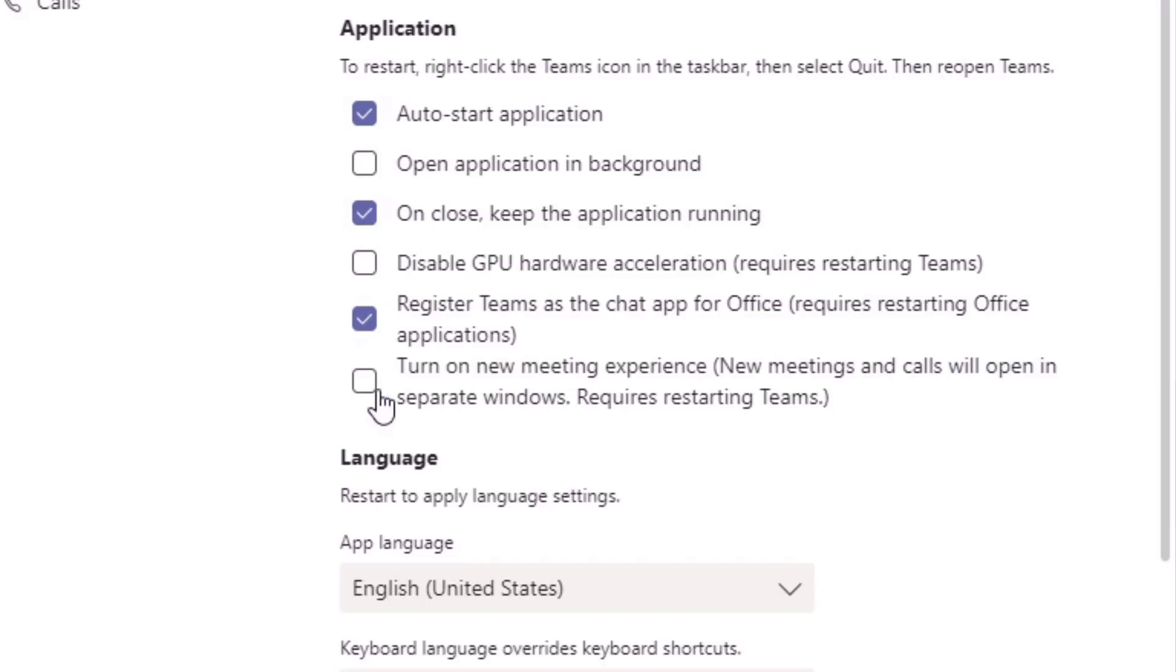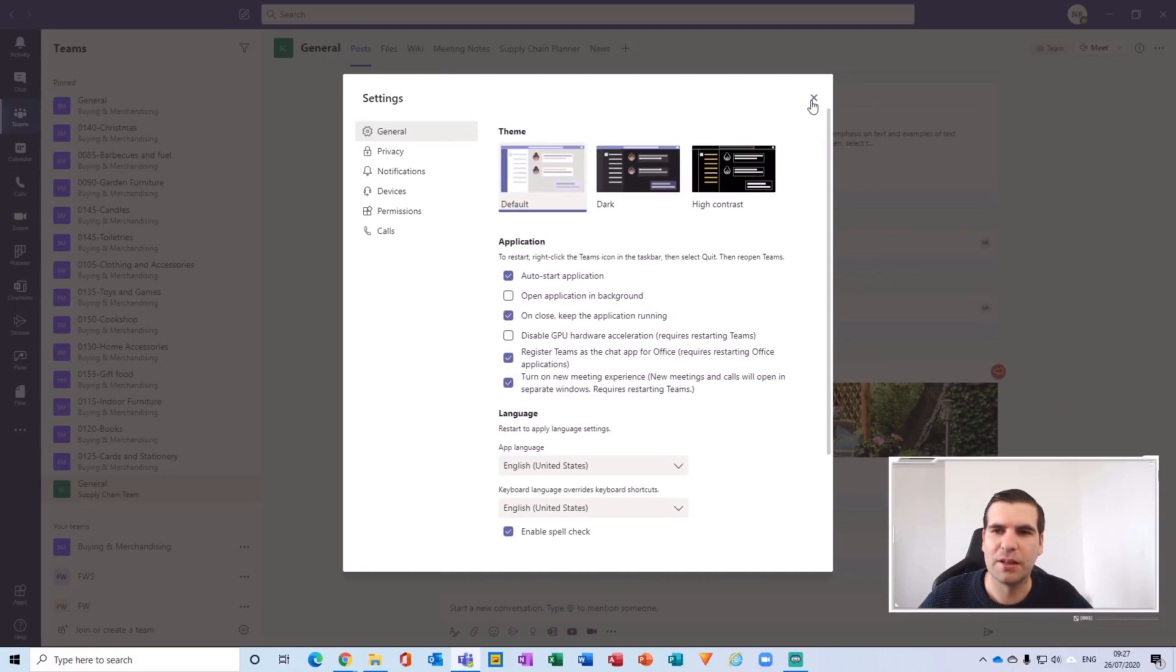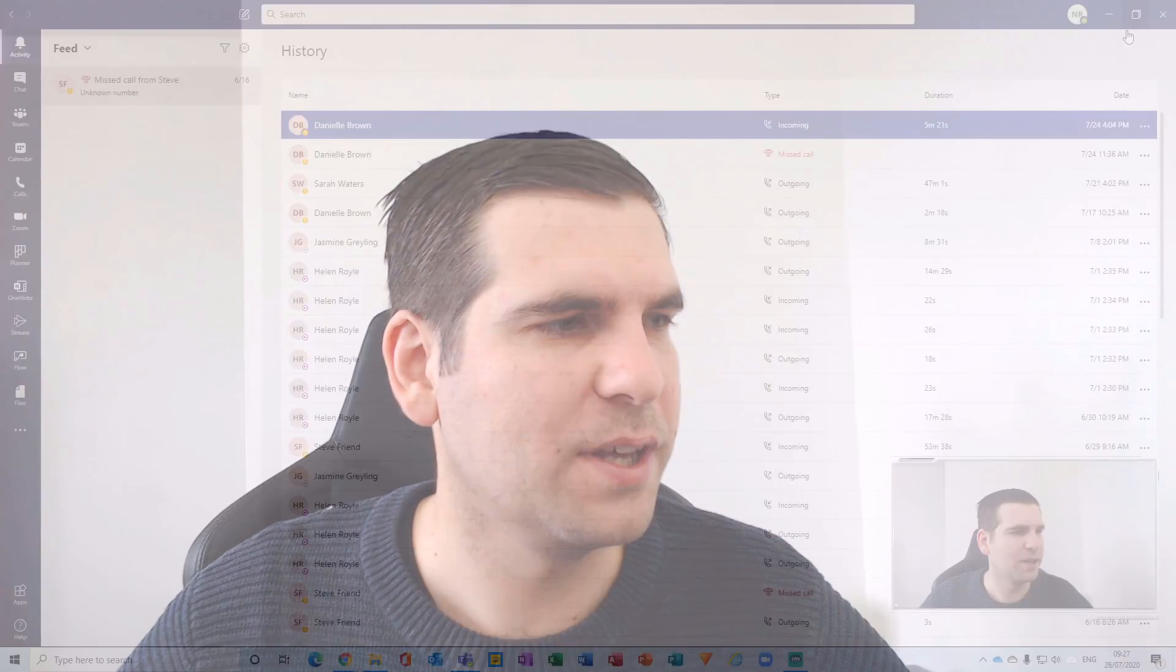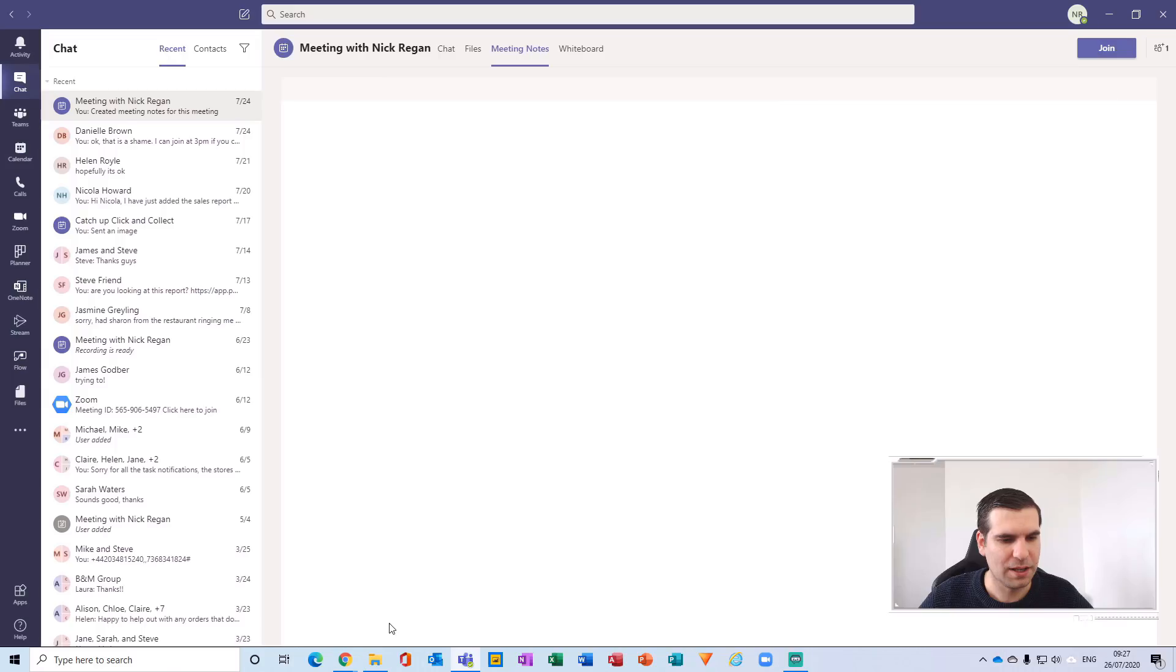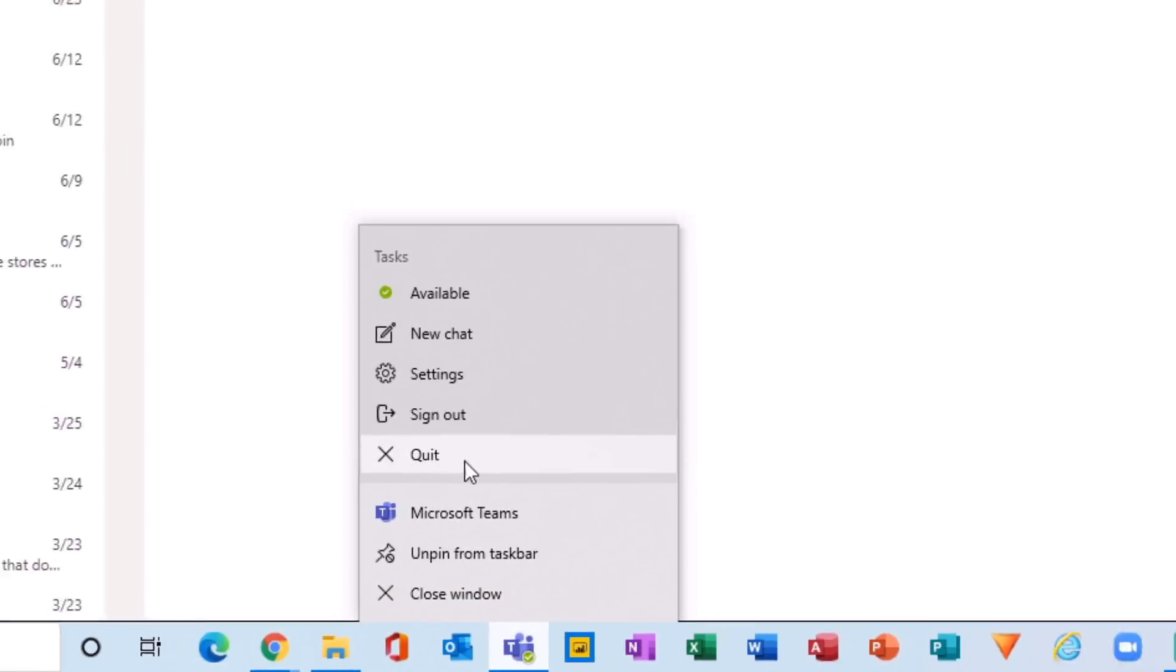But if you are fortunate enough to have this function, you can toggle it on. So what I'm going to do is just click that one there and then close my settings. Now it's at this point that we need to restart Microsoft Teams. In order to do that, all you need to do is right click here and then click quit.